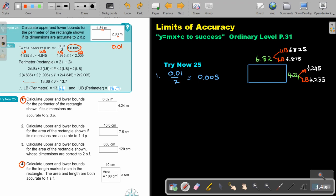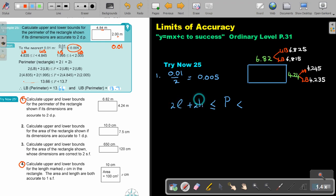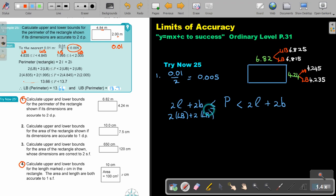Now I'm going to do the calculation. It's the perimeter, so it will be 2 length plus 2 breadth. Because it's addition, the lower bound will be 2 times the lower bound plus 2 times the lower bound — the smallest. And the upper bound will be 2 times upper plus 2 times upper.